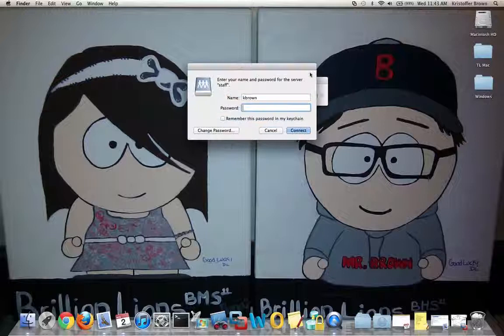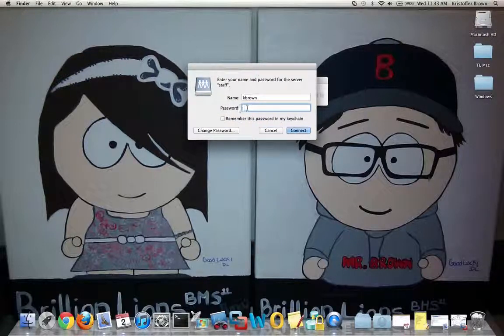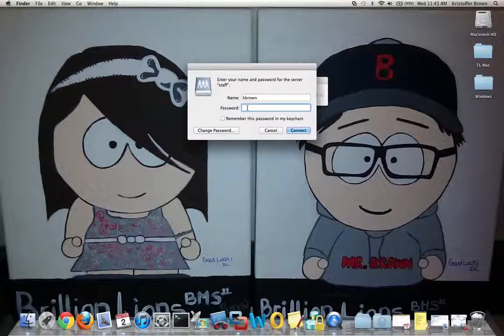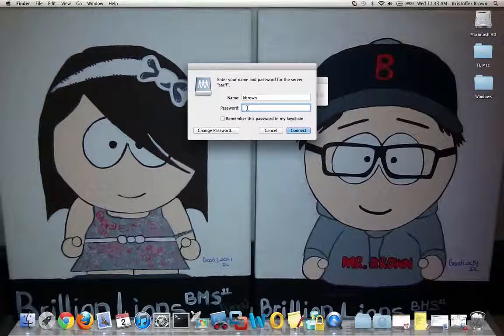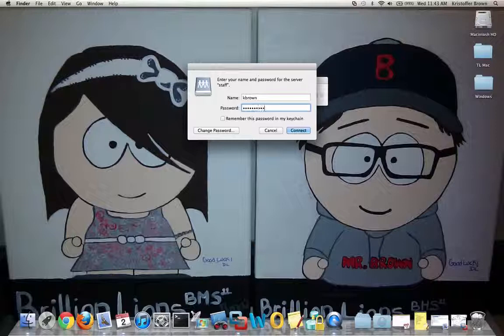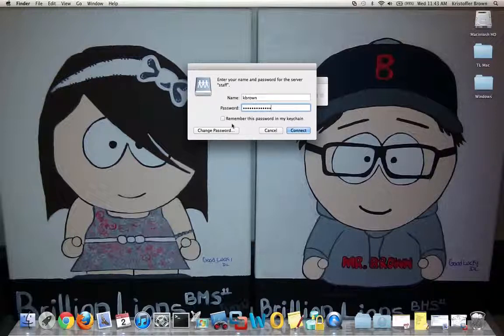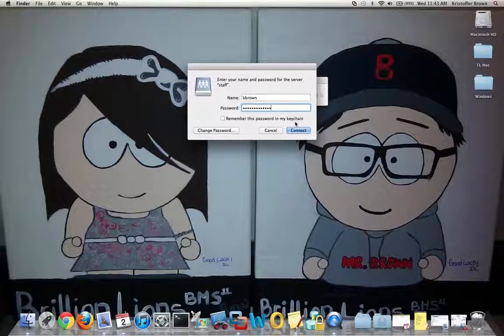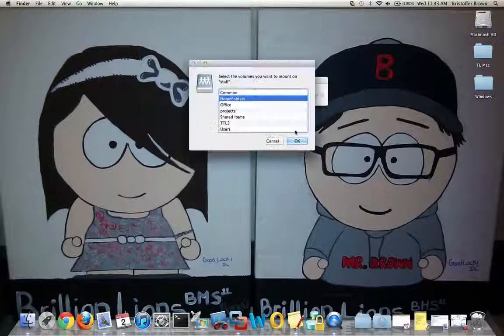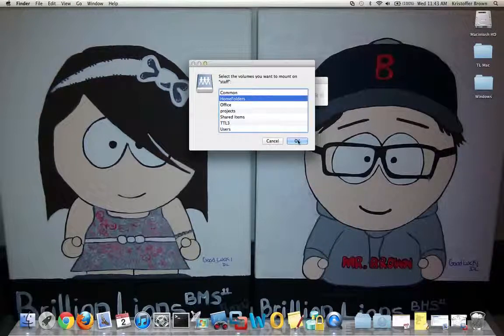It'll connect to the server. You'll be prompted for your username and password—it's the regular username and password you use to log on to the computer. If your username and password doesn't work, please contact me. You can click remember this password in my keychain. I'll click Connect, and now I have some choices that pop up. I'm going to click Home Folders.